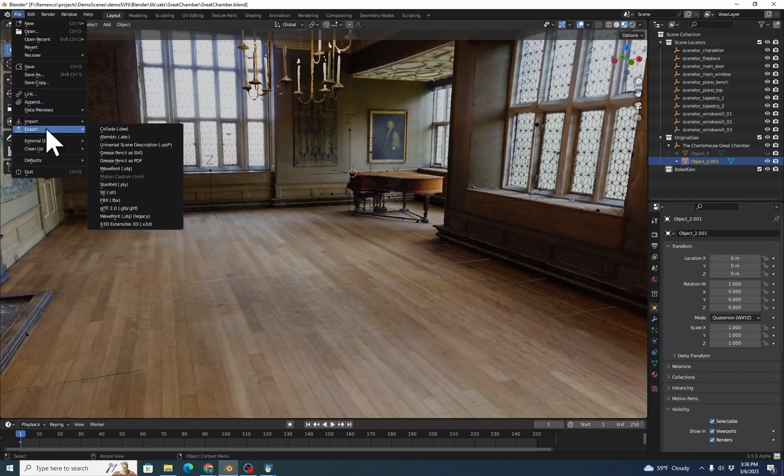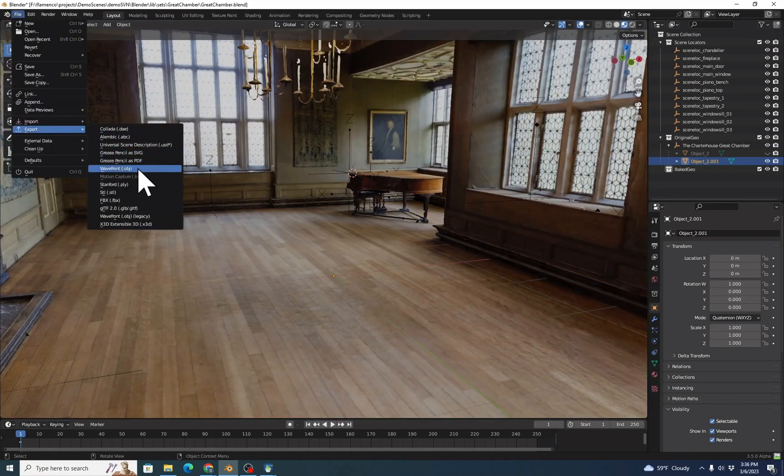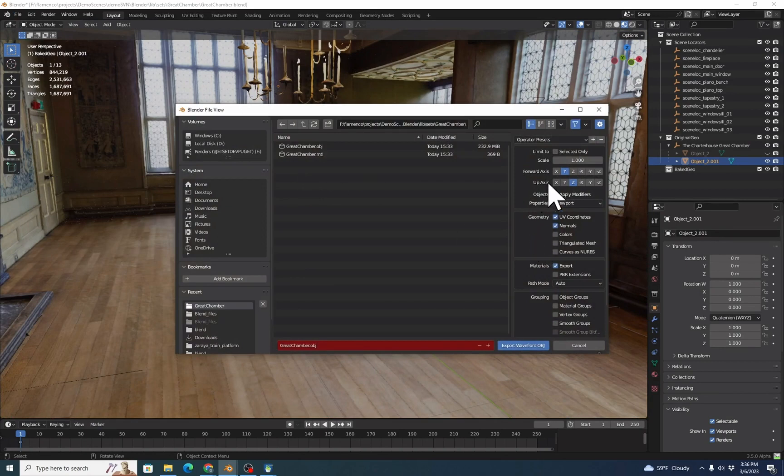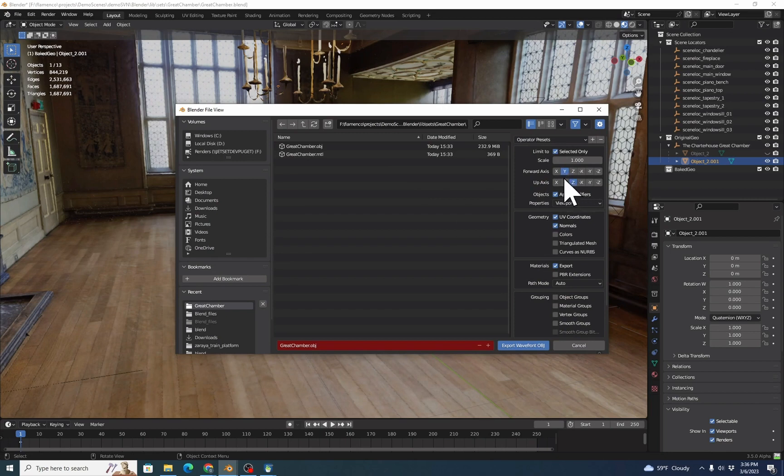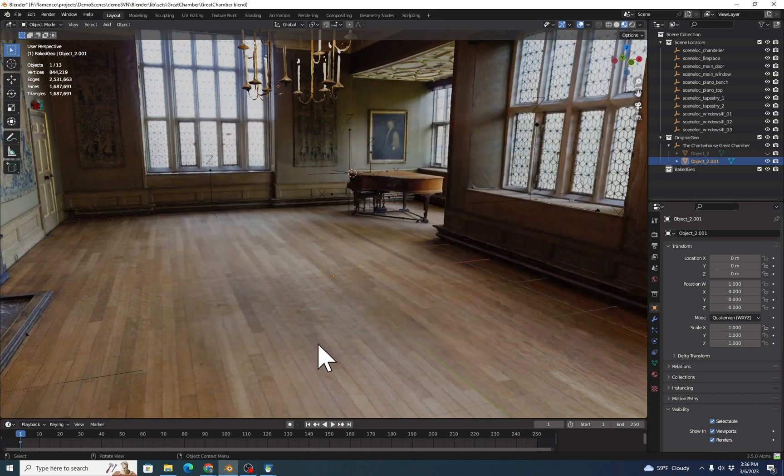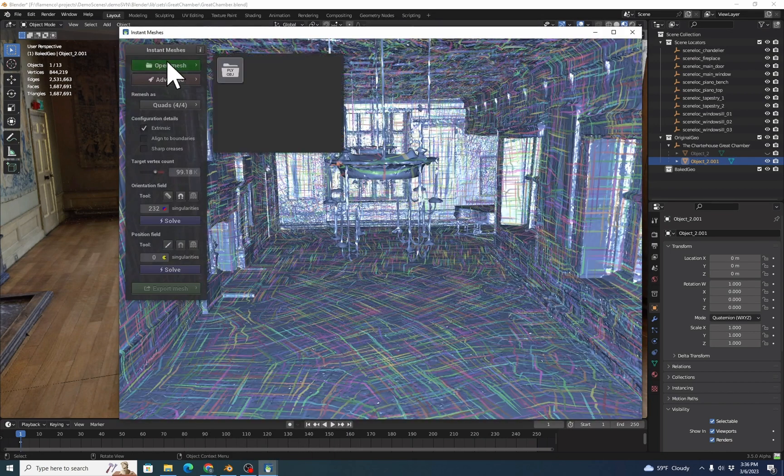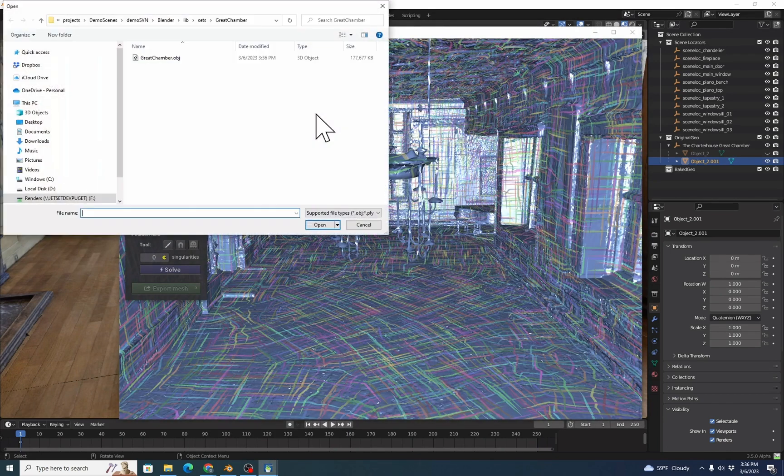Then once again, we can export Wavefront. We're going to use Selected Only at this point. And once again, we will use our up axis Z, forward axis Y, and we can just resave it as Gray Chamber. Back into Instant Meshes, Open Mesh.